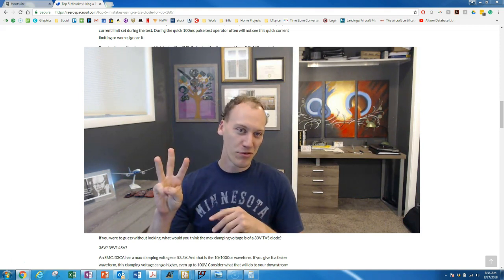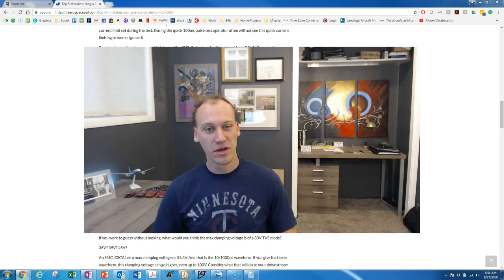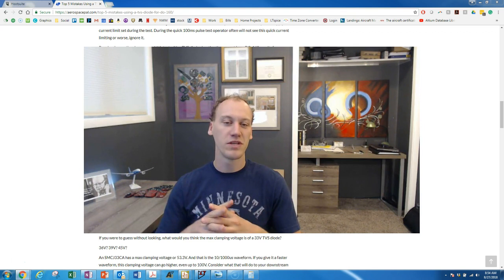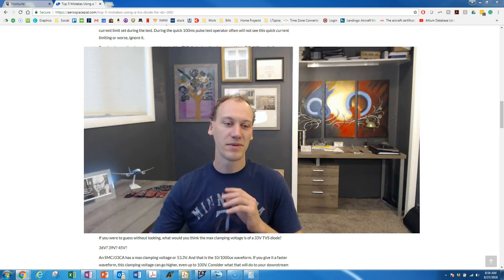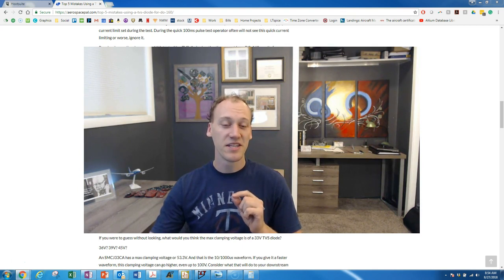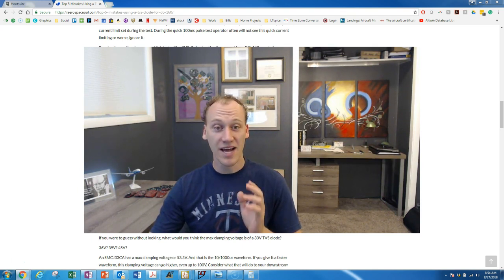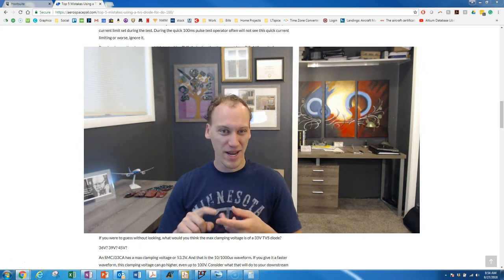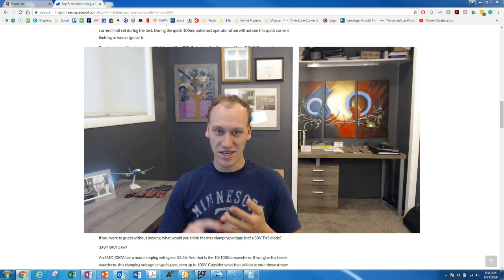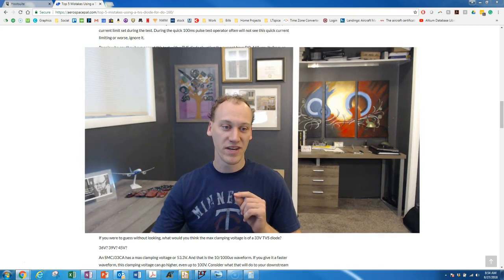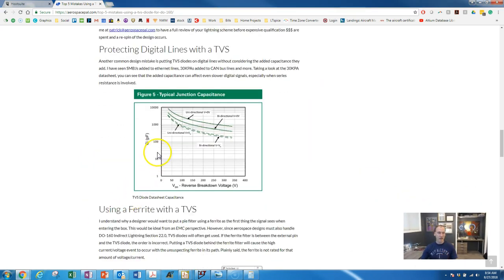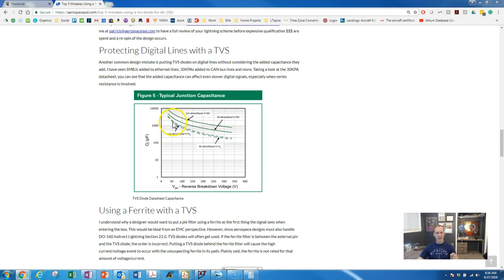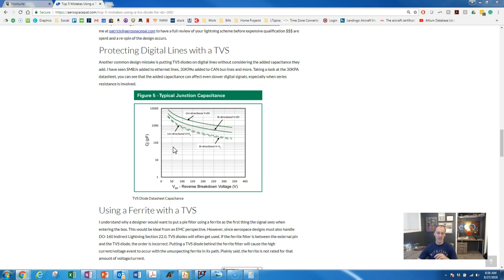Number three, third biggest mistake is when TVS's are used on digital lines. Don't get me wrong they definitely can and should be used on digital lines but what people don't know is that TVS's actually have a lot of capacitance on them normally. So if you look at your 30 KPA's, 15 KPA's, even your SMAJ's, SMBJ's, SMCJ's, very common TVS's, what you need to look at is the capacitance. If we take a look at a data sheet here you'll see this TVS actually has an absorbent amount of capacitance. This is a 30 KPA data sheet but if you put this on a digital line, even a 50 volt working voltage has somewhere on the order of 5,000 pF and think about how that is going to affect your digital lines.